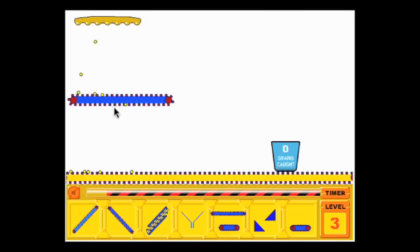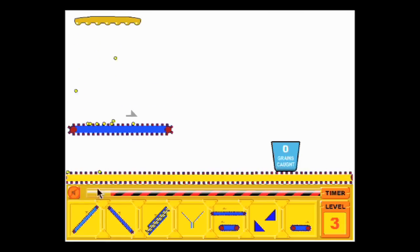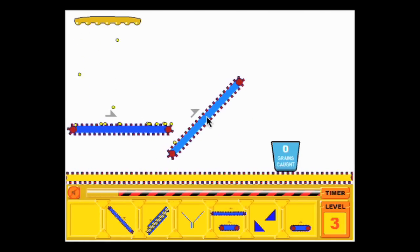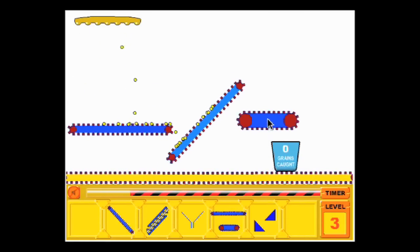If you prefer mechanics to drawing, play Grain Strain where you have to drag in the right machinery to transport grain into a bucket.